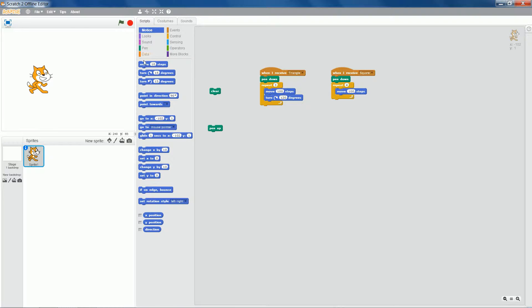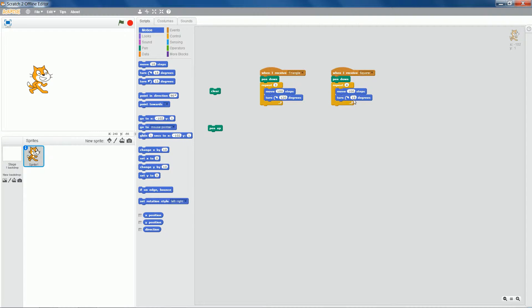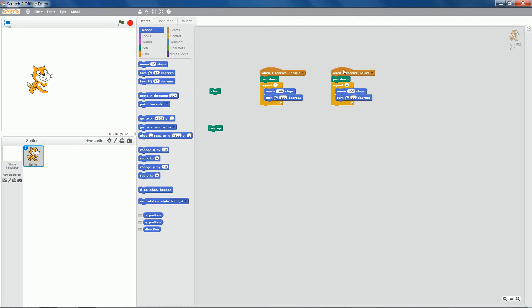And we'll turn 90 degrees for each corner. Because each angle within a square should be 90 degrees. Double click and it draws a square.